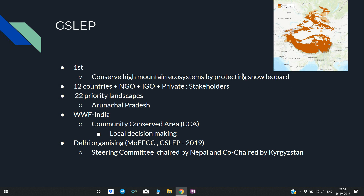If Snow Leopard is conserved, then the ecosystem will also be conserved. The stakeholders of this program are 12 countries — the 12 Snow Leopard range countries, which are Central Asian countries. Remember, Bangladesh is not among them. It also includes NGOs, IGOs (intergovernmental organizations), and private players. The program has also identified 22 priority landscapes, with Arunachal Pradesh being one of them.